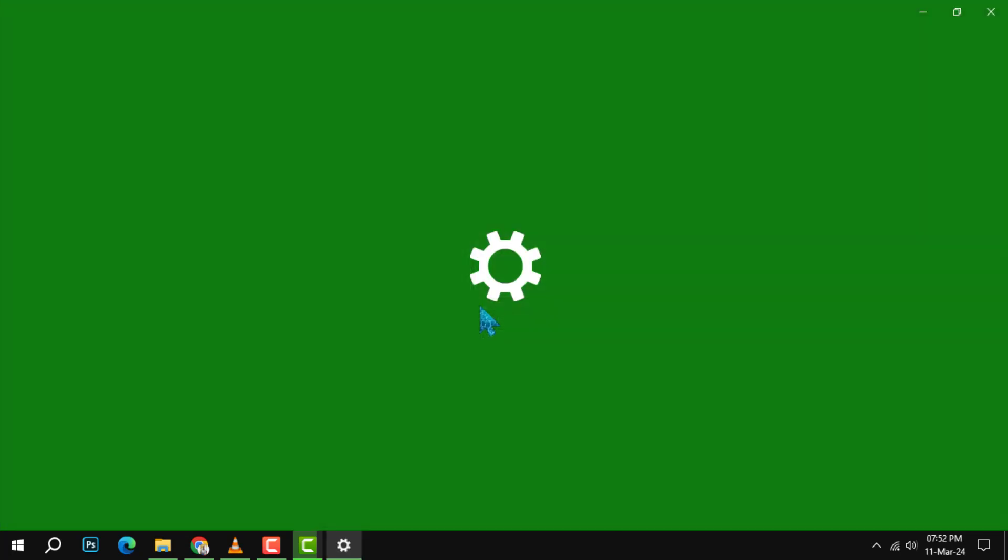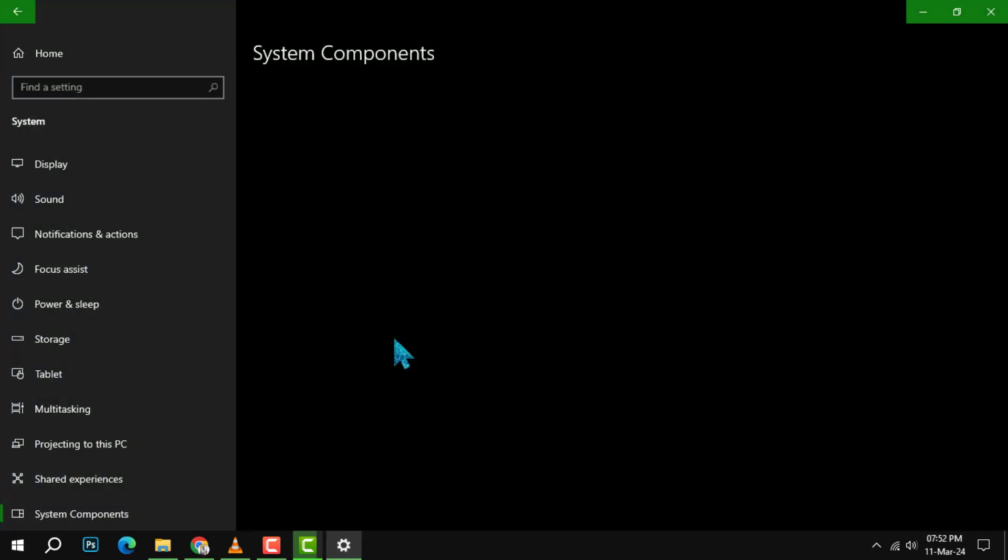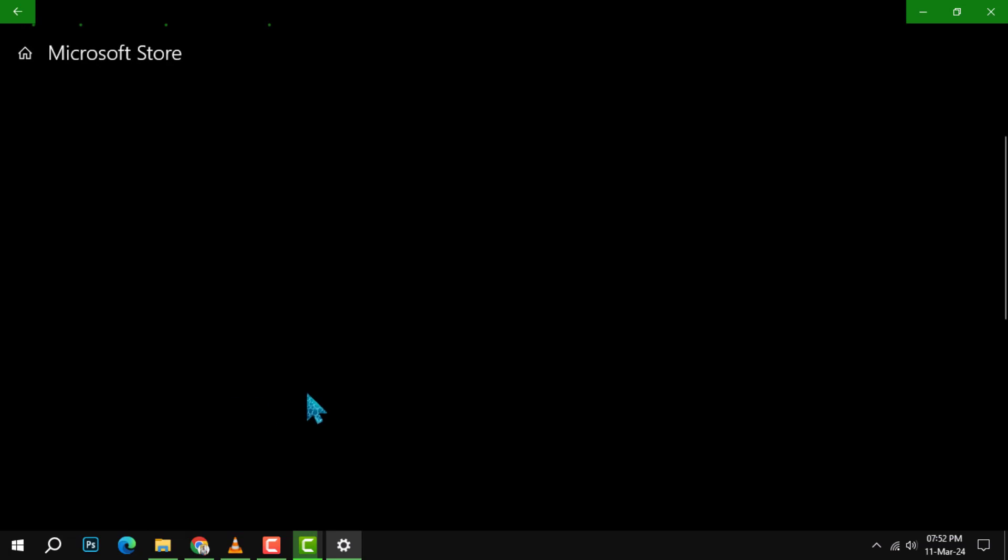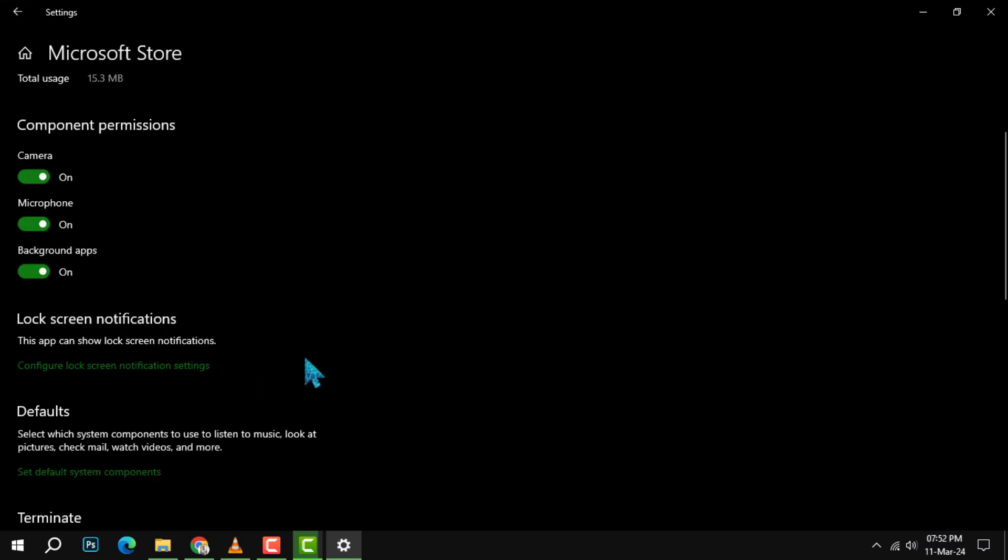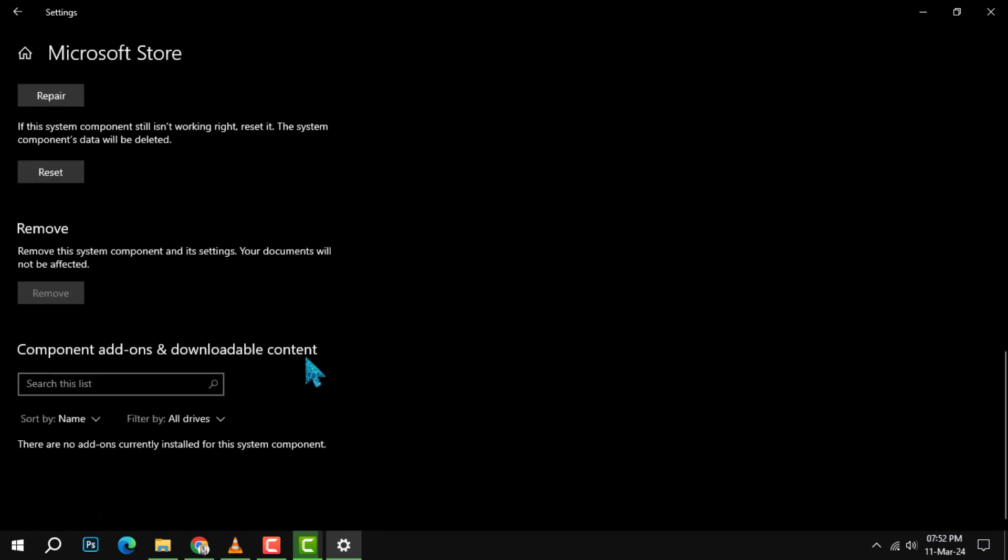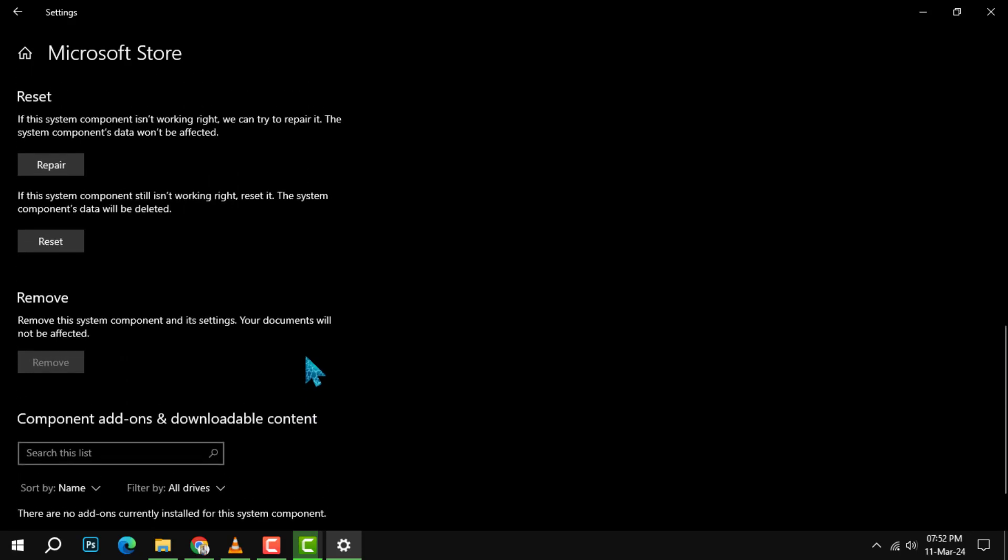Step 3. In the app settings, scroll through the options until you find the reset button. This button is designed to clear the app's data and essentially start it fresh.